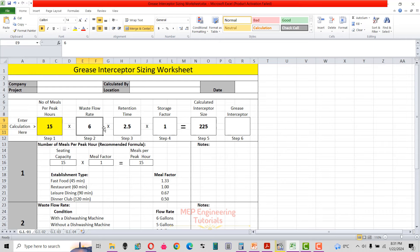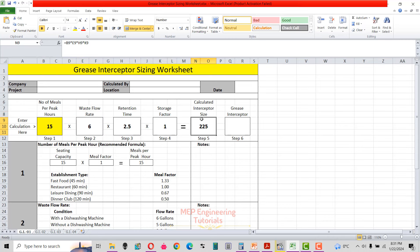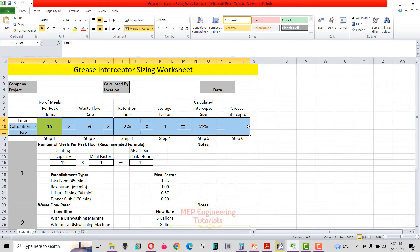Then we have to get the waste flow rate and the retention time, then the storage factor. Once we have all that information from steps one through four, we multiply all those to get the interceptor size. Once we have the interceptor size, we select the interceptor from the approved supplier's catalog.